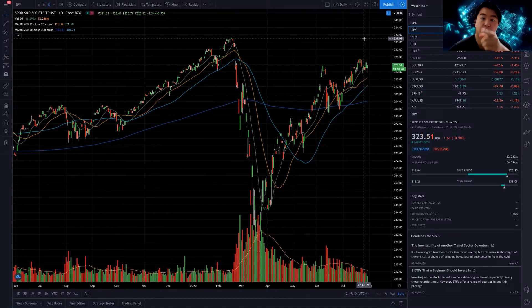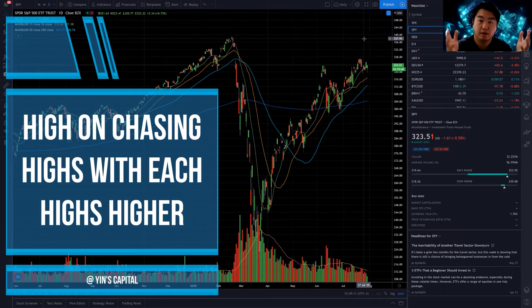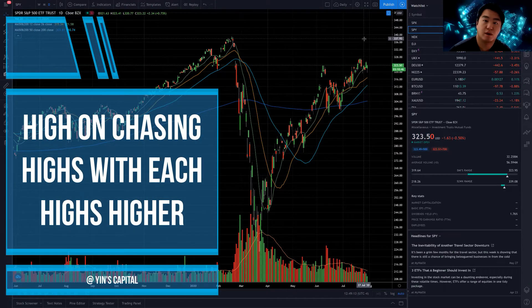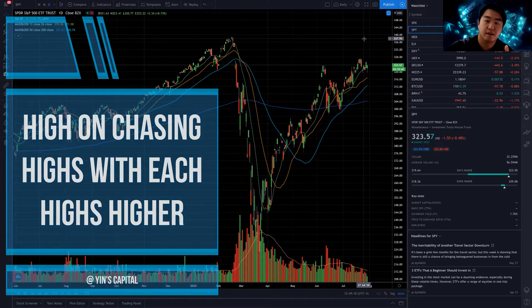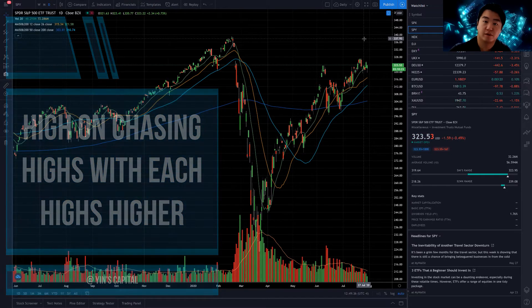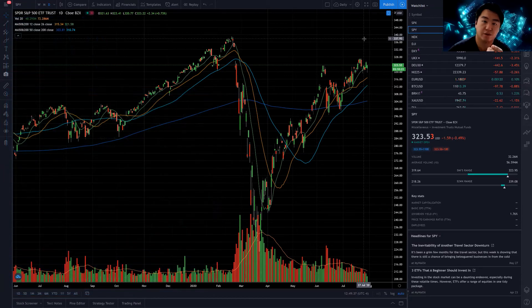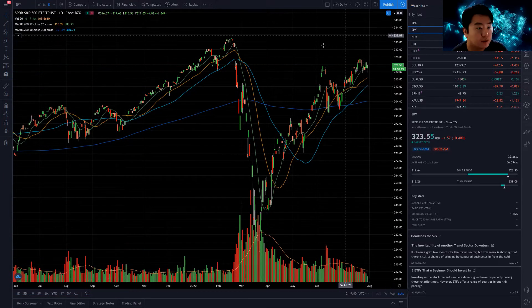Hey everyone, welcome back. Today in this episode of Ying's Squat Box, we're going to be talking about how the U.S. market is just about chasing highs. So without further ado, let's turn our attention to the chart.